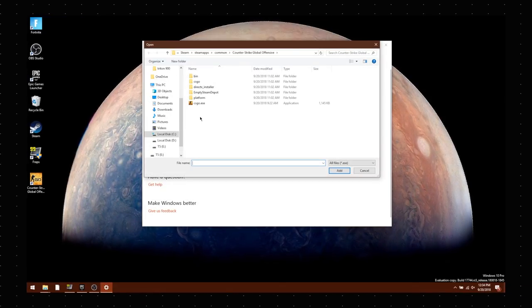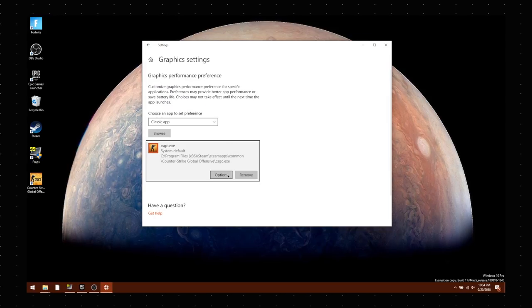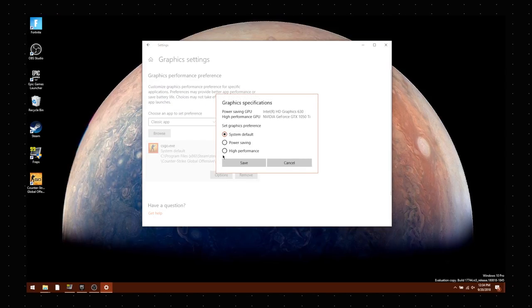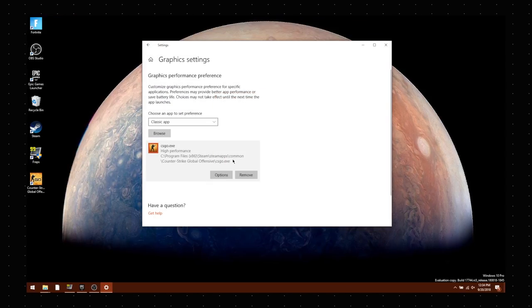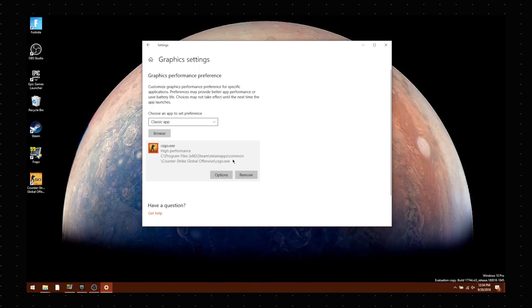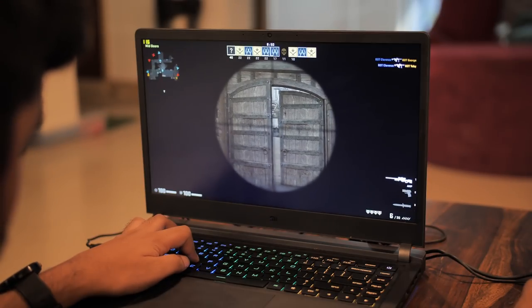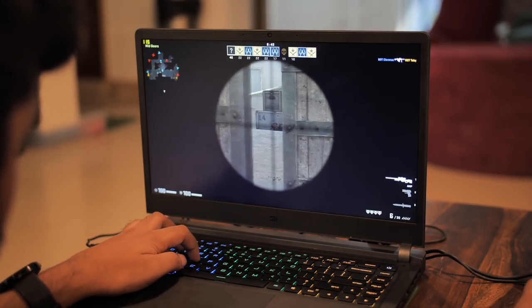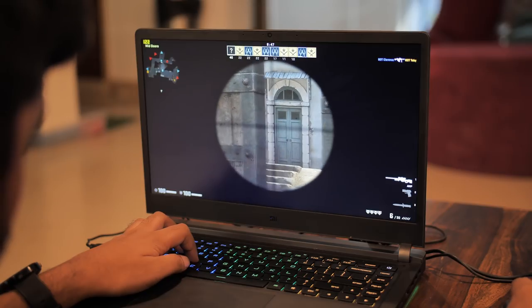which lets you customize graphics performance for specific apps. So I can set CS:GO here to high performance to get a smoother performance on my laptop. In my usage, this option too does not really make a huge difference, but